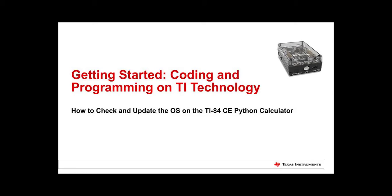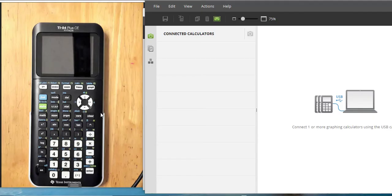Today we will look at checking the operating system on your TI-84 Plus CE Python, as well as the SmartView software and the TI Connect CE.